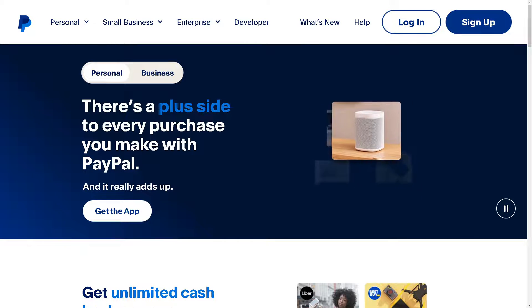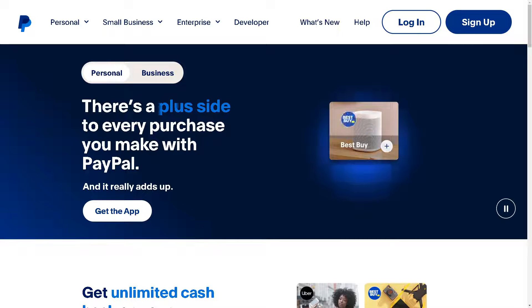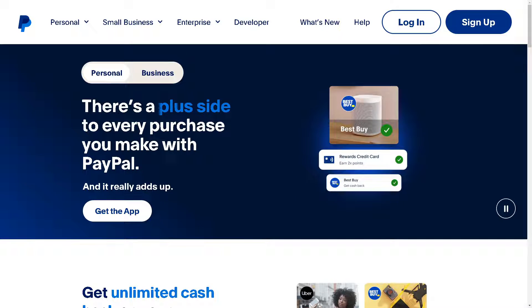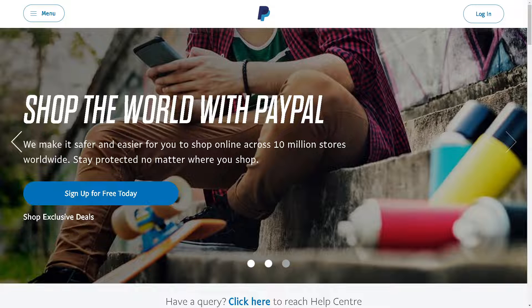Let's explore how to create a PayPal account without using a phone number. Creating a PayPal account without a phone number is possible, but it might require a few additional steps.